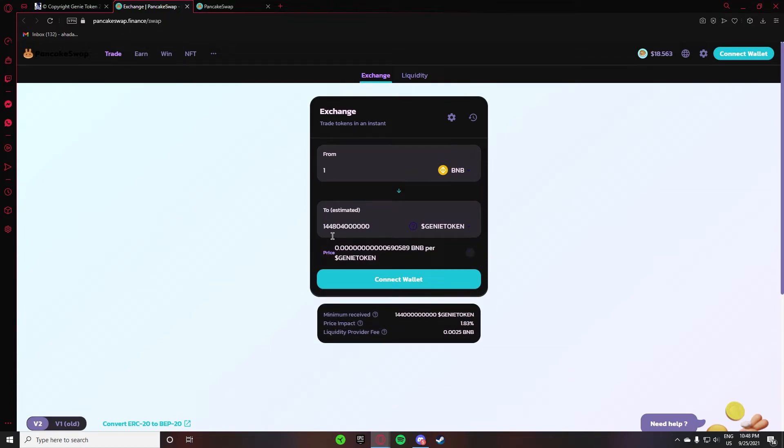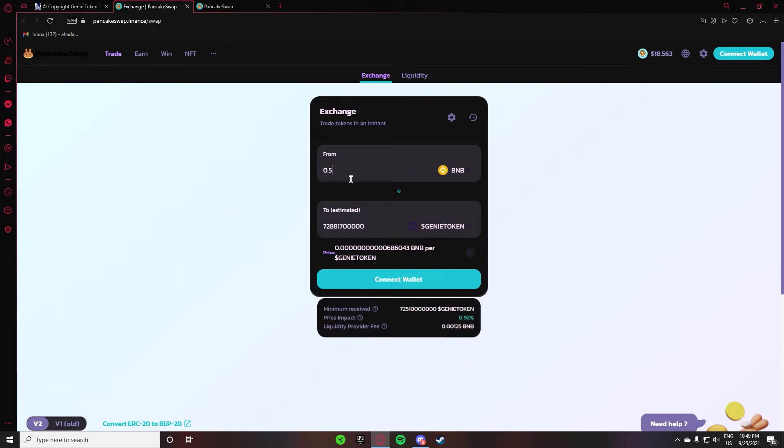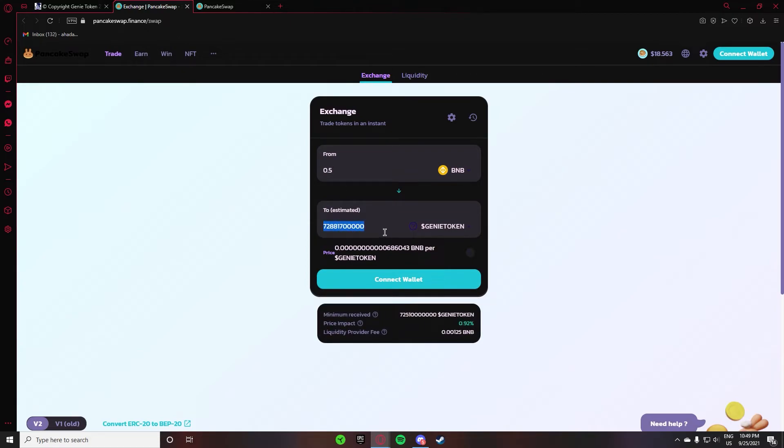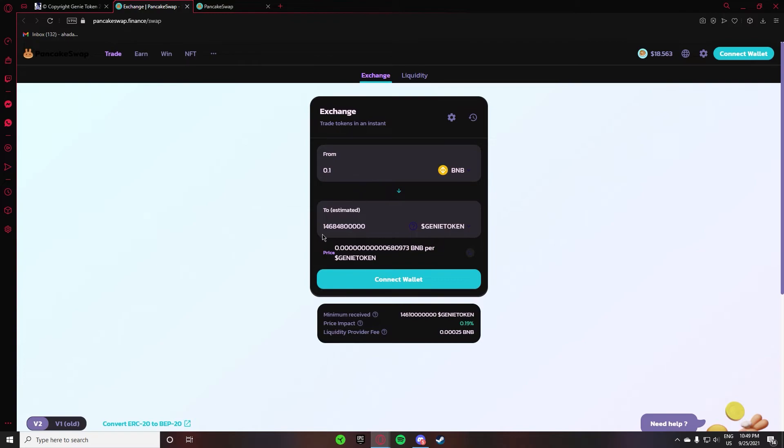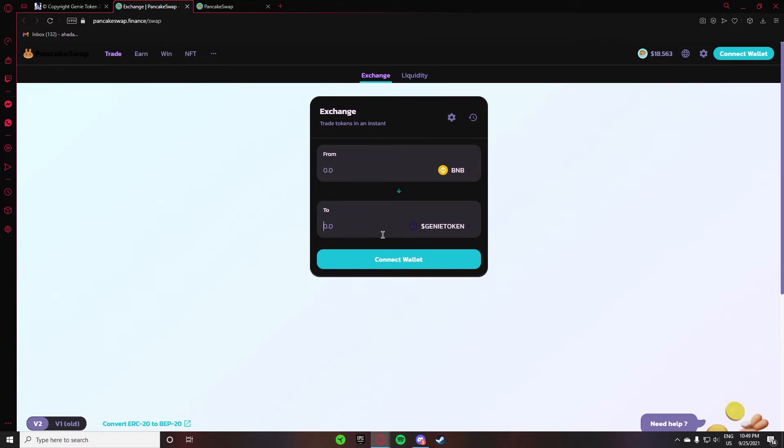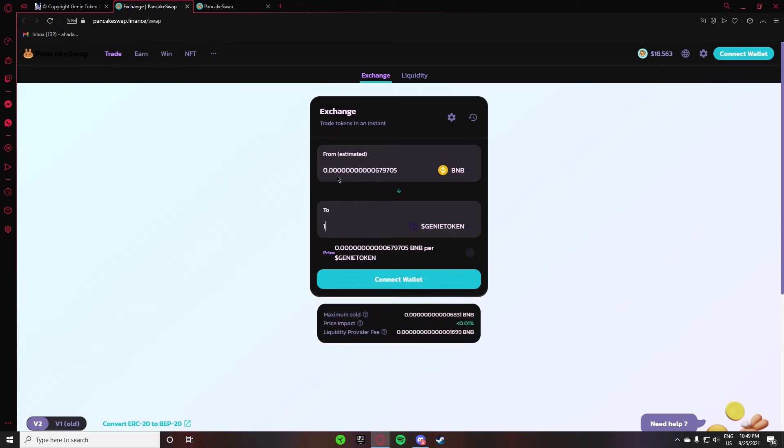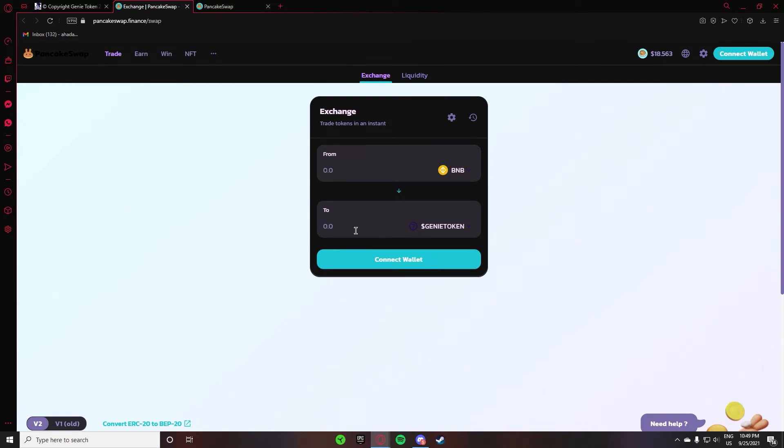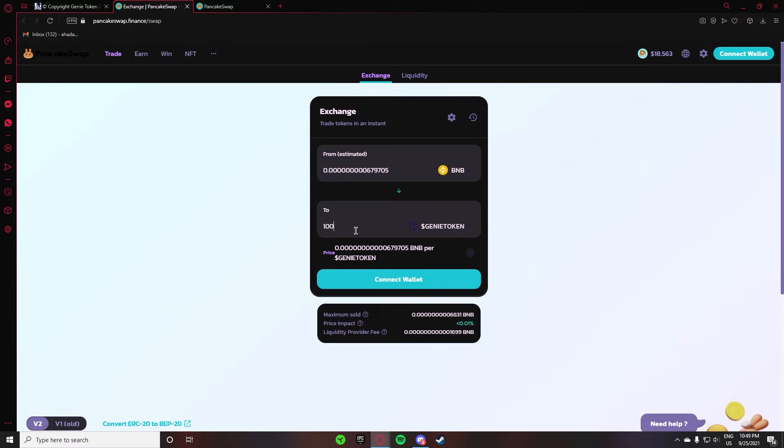After that, if you want to buy with BNB, 1 BNB is estimated as many Genie tokens. If you want to buy 0.5, then they are so many. If you want to buy 0.1 BNB, then they are so many. If you check here, 1 Genie token is 0.0679705 BNB, and if you want to buy 1,000, then they are so many.